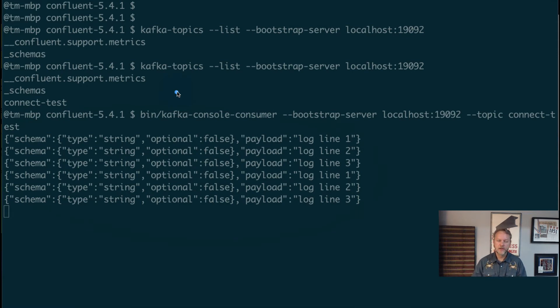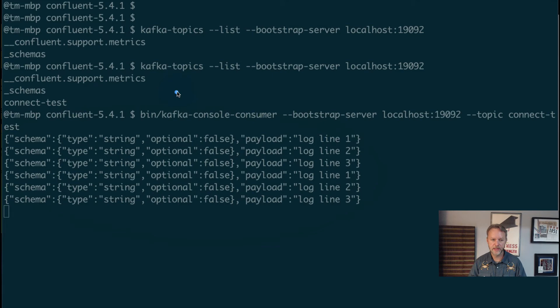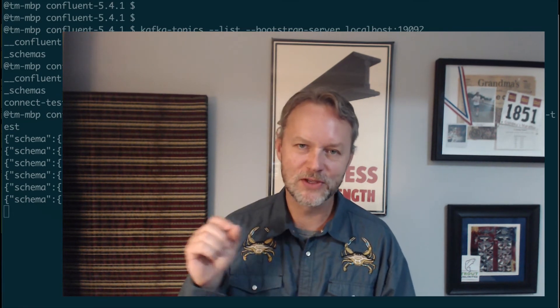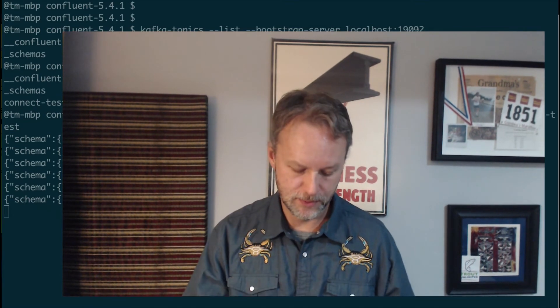Hopefully that helps. Again, this can be applicable towards Confluent or standalone Apache Kafka or other distros, but this is just another way to run outside of some of the examples that I've shown on this site. So there we go, standalone mode. Next up, distributed mode.